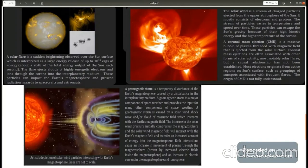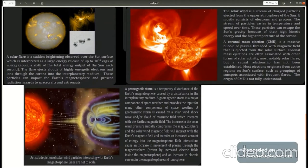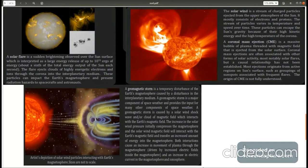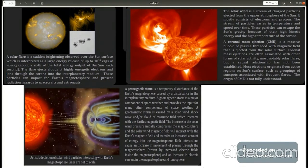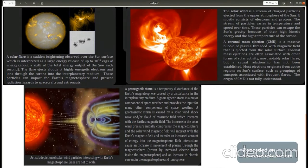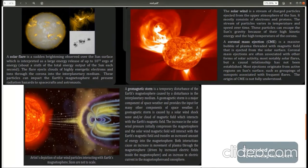In solar flares, energy as high as one-sixth of total energy produced by sun in a second can be released. Sometimes large blobs of plasma is ejected into outer space by phenomena called coronal mass ejection. This can have harmful impact on space-based communication and astronauts who are not protected by Earth's magnetic field. Magnetic field of sun and Earth interact and such eruptive events can cause geomagnetic storms.